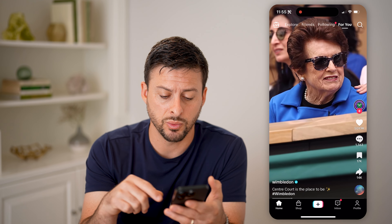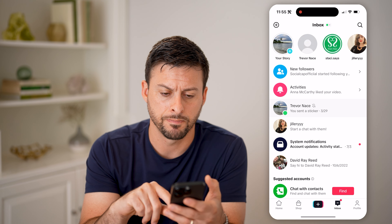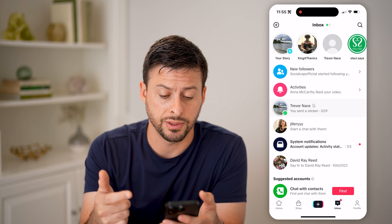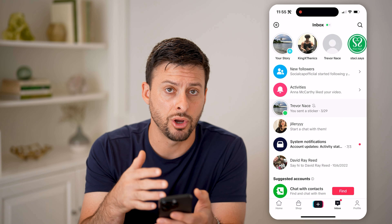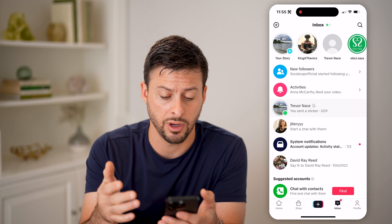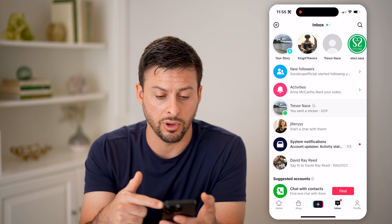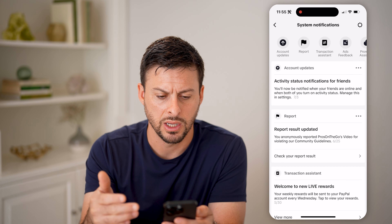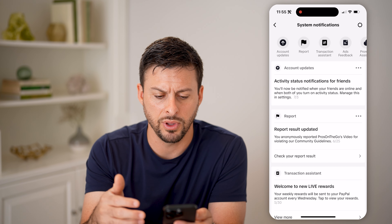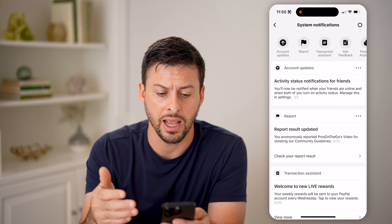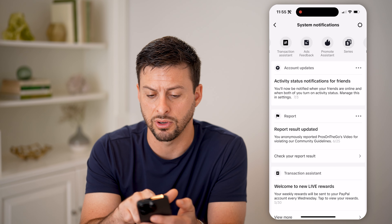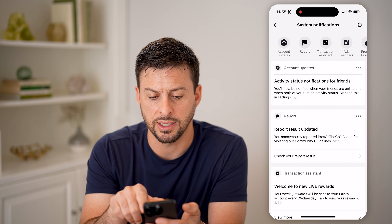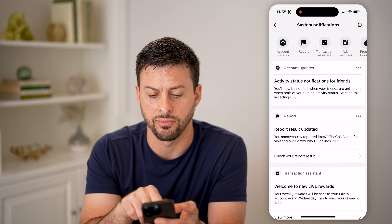The first one is we're going to tap on inbox at the bottom right. And oftentimes, if you get a strike on TikTok, it'll show up as a notification on here. So just look through your notifications, maybe system notifications — check all of those to see if you have any flags. You can see at the very top a bunch of different things here for system notifications.